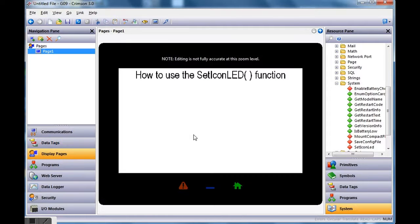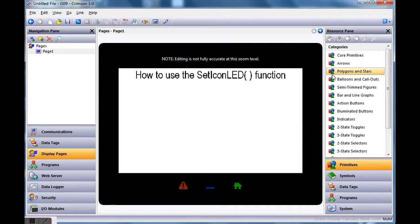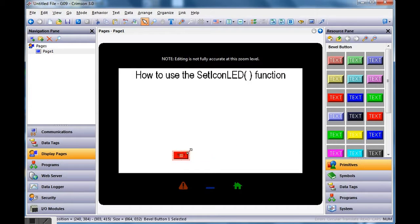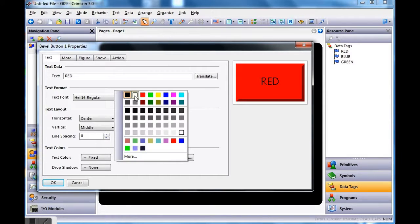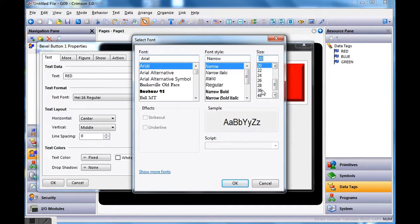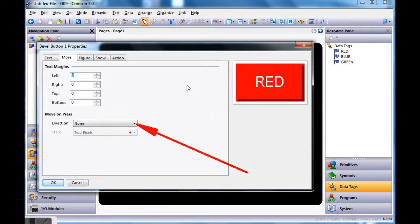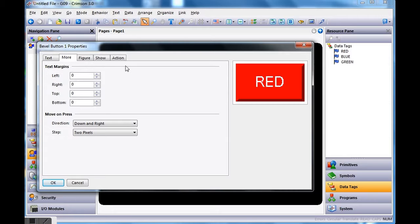Now I'll go to Display Pages and put these buttons on screen. I'll go to Primitives — Core Primitives at the top — scroll down to Bevel Button and drag the red one out, make it a little bigger, and place it. I'll right-click, go to Properties, and on the Text tab change the wording to 'red' and make the font white so it contrasts better. On the More tab, I like to hit the pull-down and choose Down to the Right for a 3D movement effect.